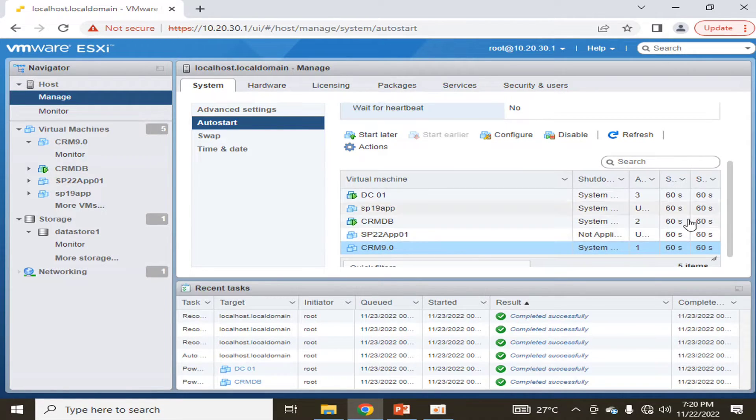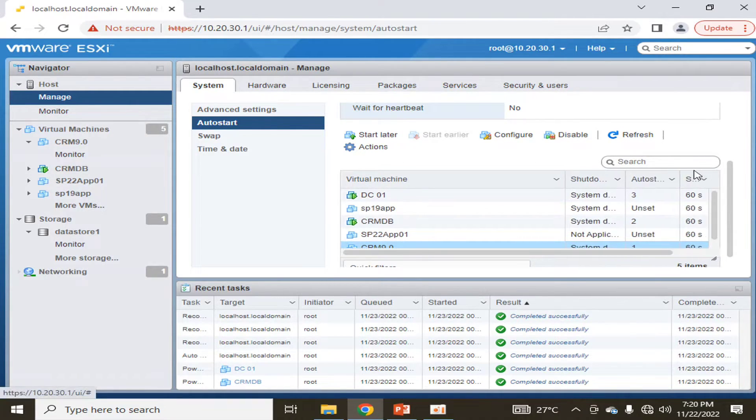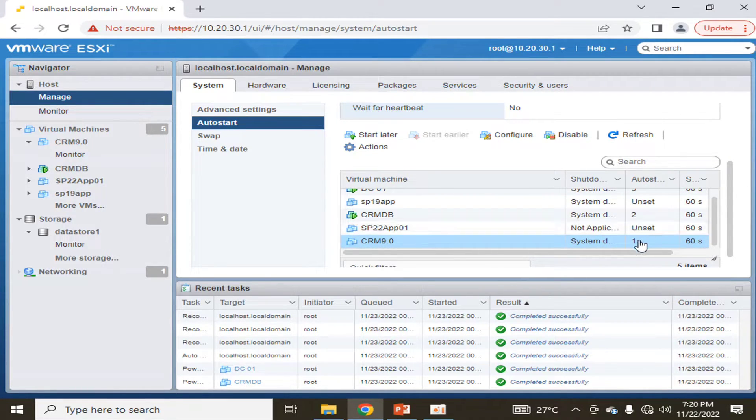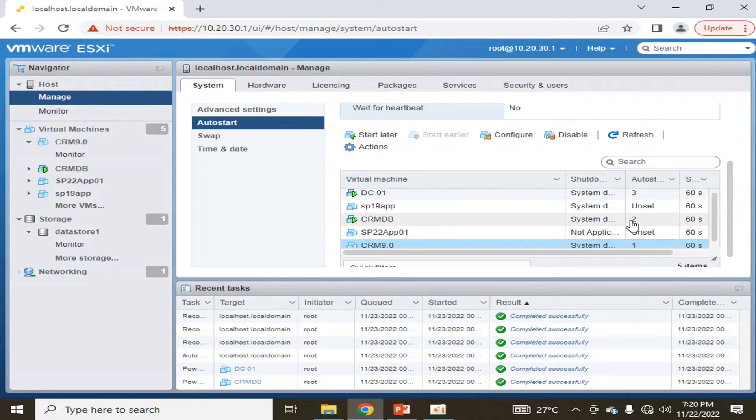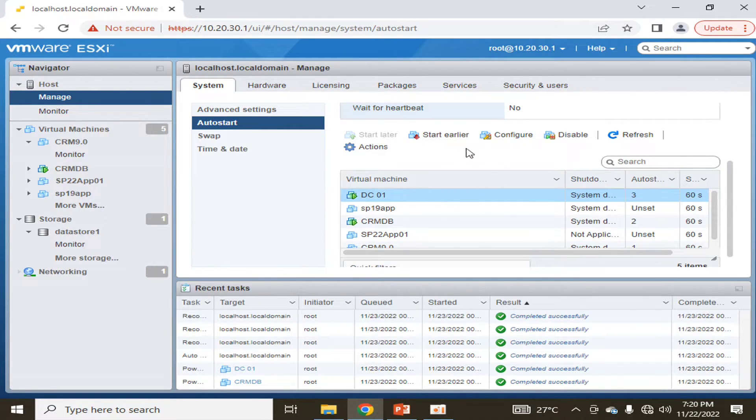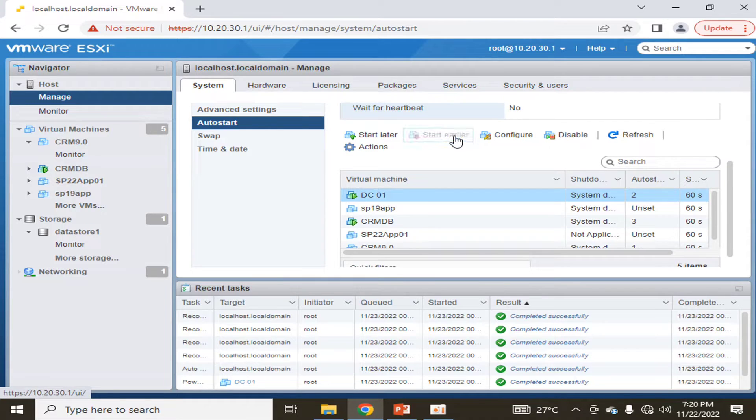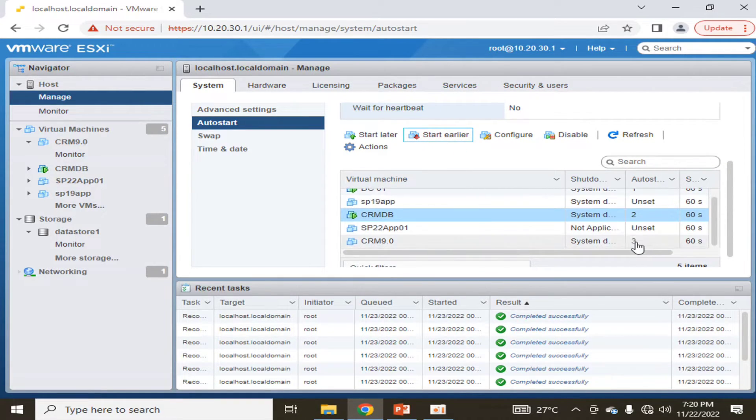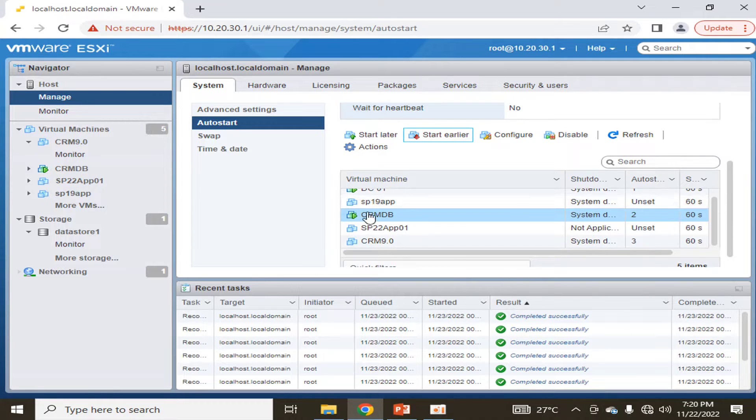In this way, here you can see this is the auto start procedure. I have started it at the first, second, and third. We can change it. I can change it to the first one, second one, or third one.